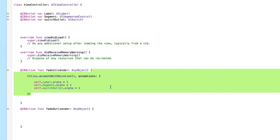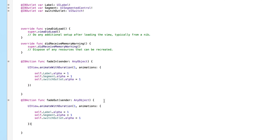That's all it's doing — it's just changing the alpha value, but doing so with an animated duration of one second, so it takes one second to complete. We're not just snapping to a new value; it smoothly transitions, which is what creates the fade effect.